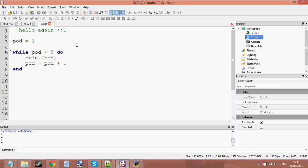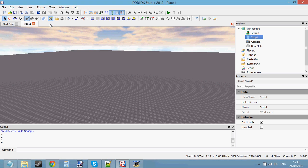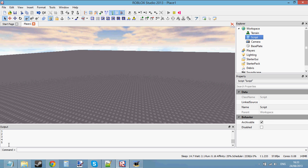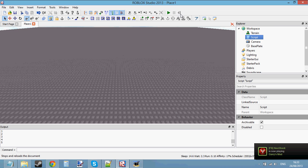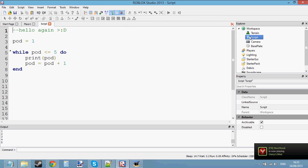Let's close this and press play. You can see we've printed one, two, three, and four — but not five — because once pod is equal to five, it's not less than five anymore. Therefore it's just going to skip the loop. If we did 'pod is less than or equal to five', then it will print one, two, three, four, and five. Let's just play and it should print one, two, three, four, and five.